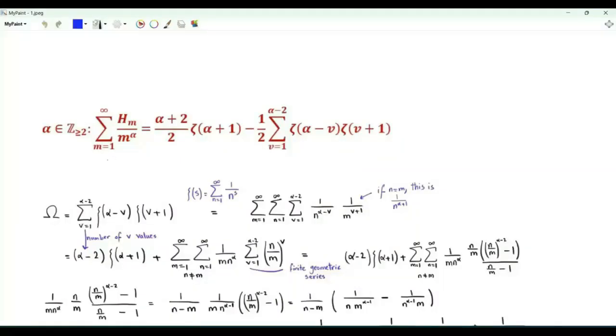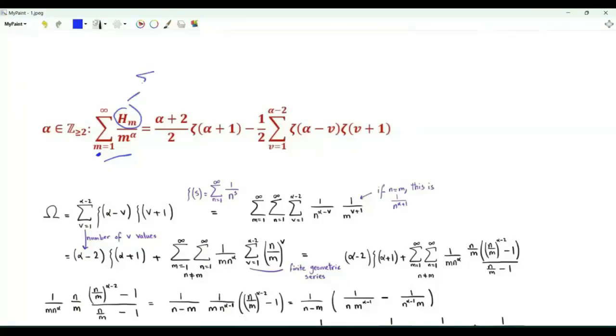Bismillah ar-Rahman ar-Rahim. This video is about an Euler sum. We have the summation over positive integer m of h_m, that's the m-th harmonic number. h_m is the summation k from 1 to m of 1 over k.